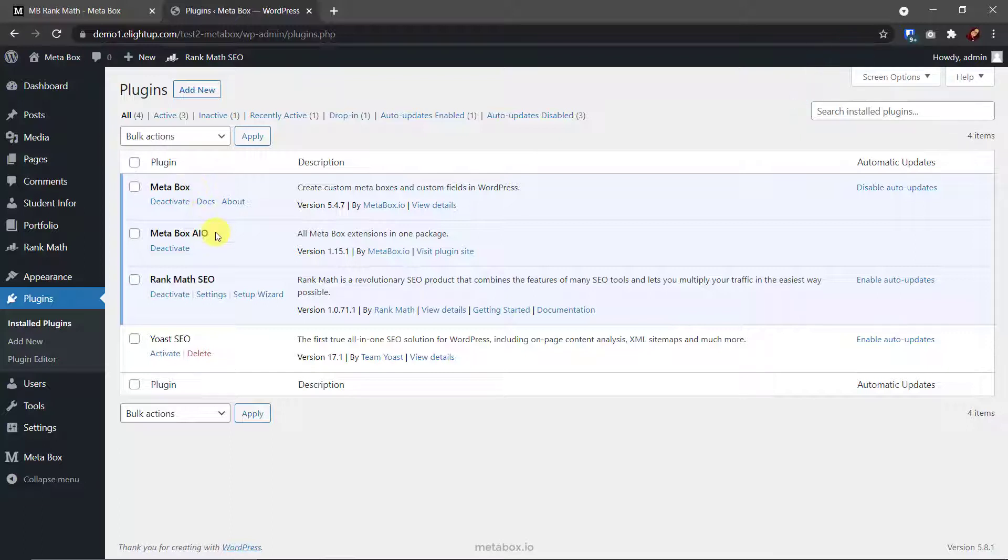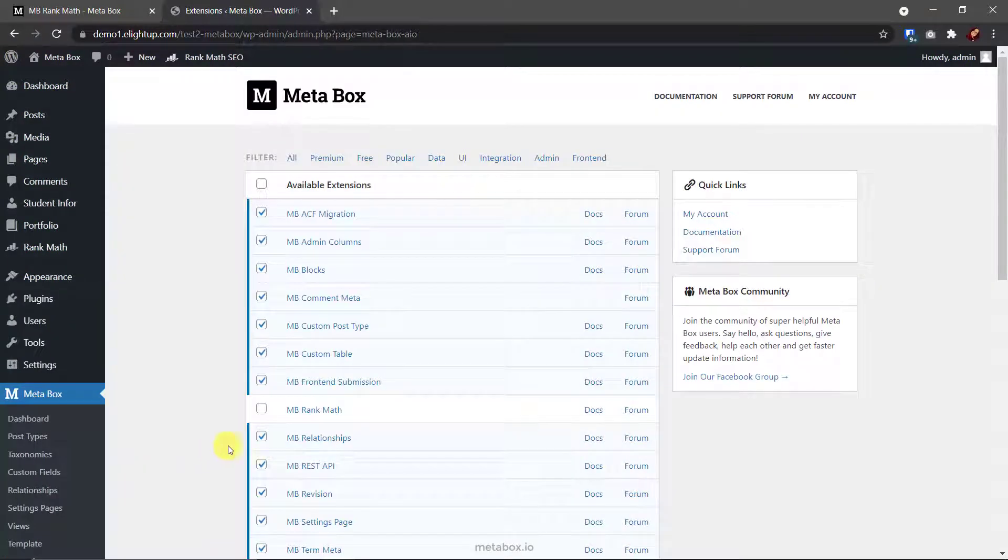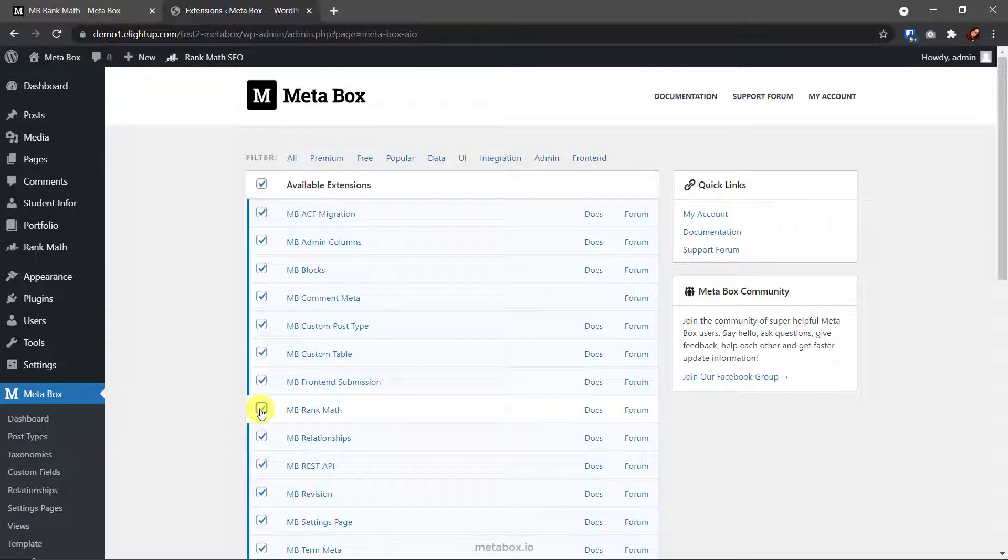If you have a license for one of our bundles, you will have Metabox AIO or MB Core. When you see the list of extensions from Metabox, you will see MB Rank Math. Make sure that you check this box to enable this extension.